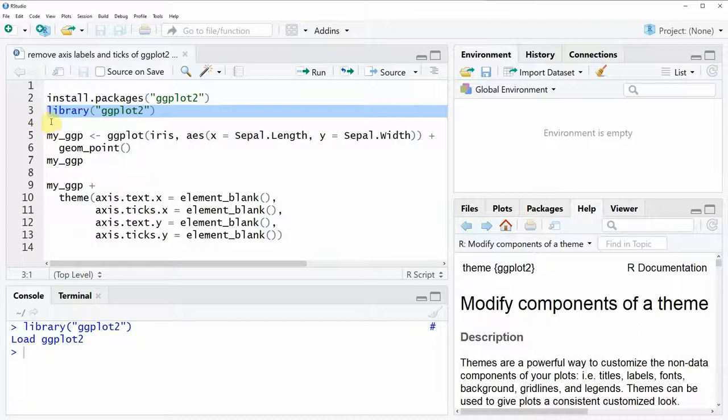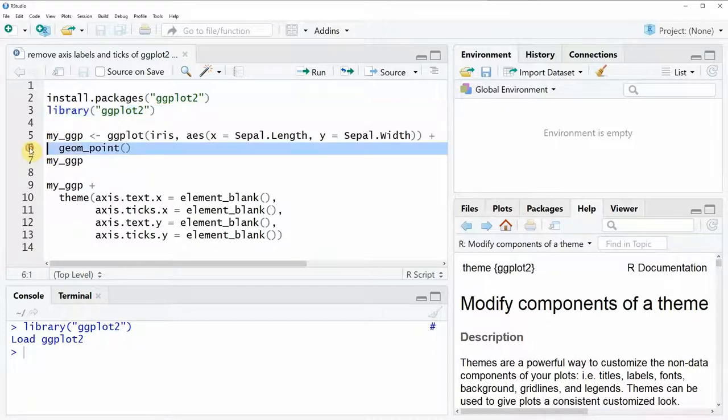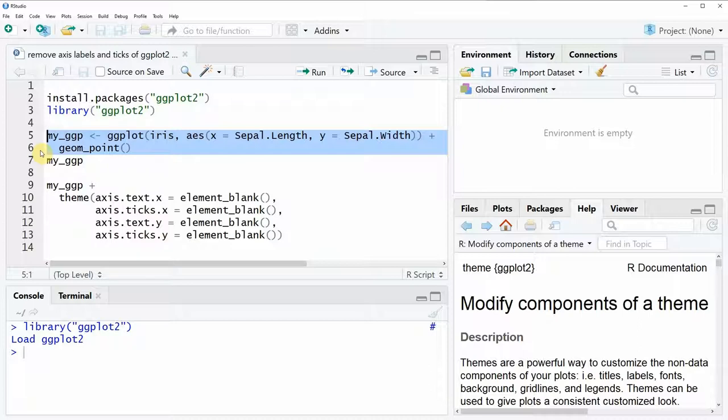And then we can draw a basic scatter plot with the ggplot2 package as you can see here in lines 5 and 6 of the code.